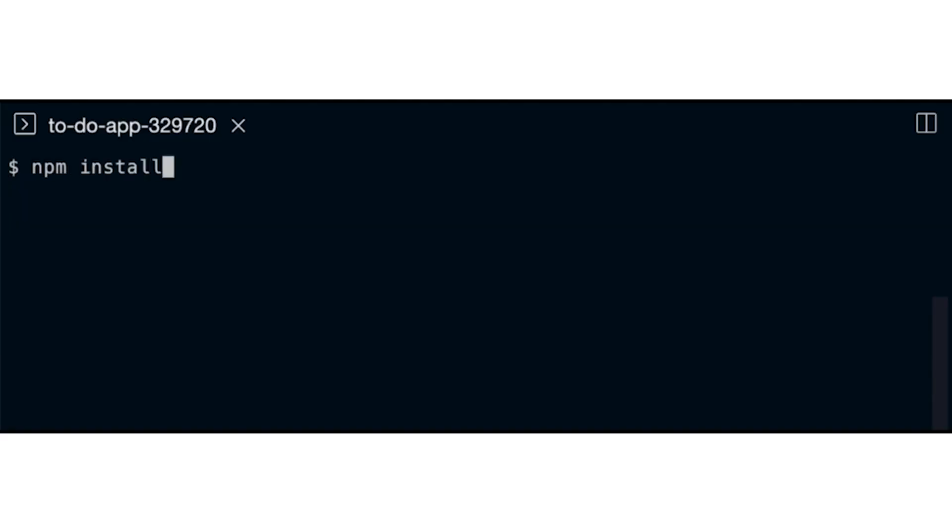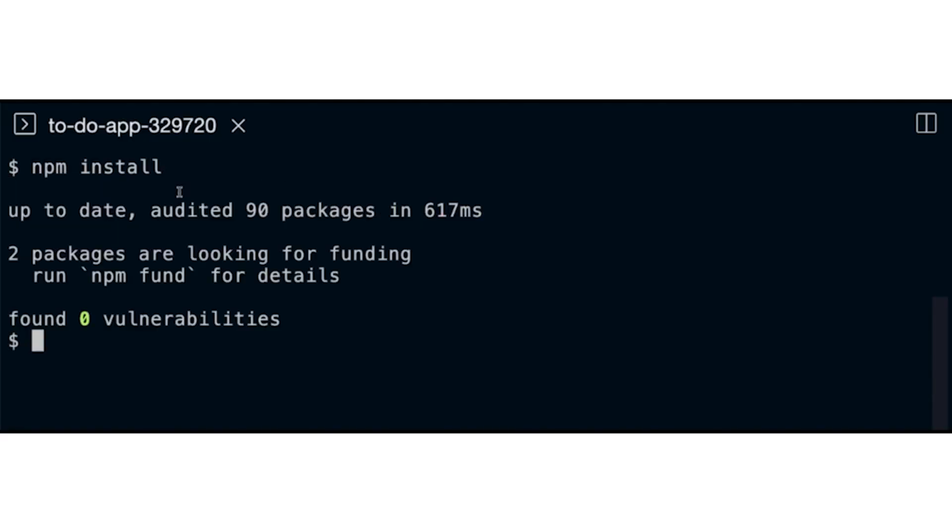Do you think we should write a Dockerfile and build a container ourselves for this app? Well, we could — it's not very hard. But the team isn't very comfortable with containers yet, so let's deploy from source code and use buildpacks instead. That makes sense. It's a Node app, so we should probably run npm install first. Okay, doing so now. Now that all the packages have been installed, I will prep the gcloud run deploy command.